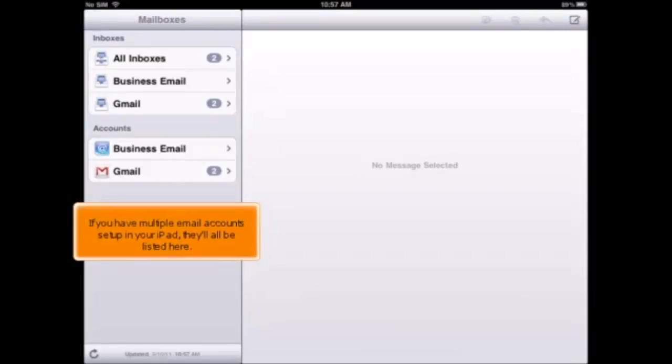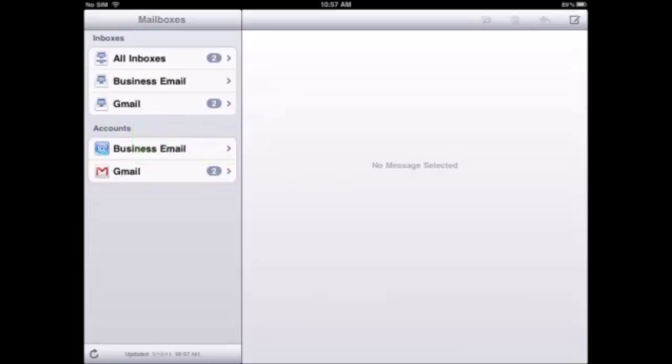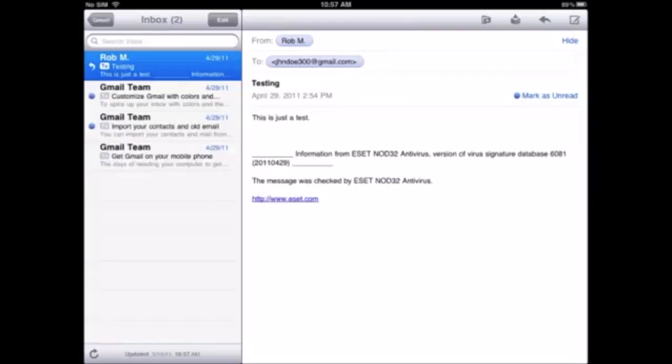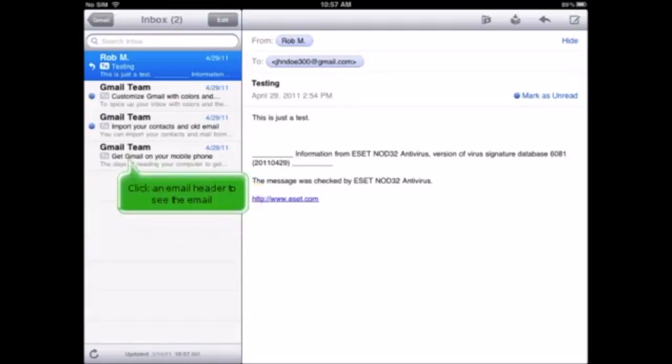If you have multiple email accounts set up in your iPad, they'll all be listed here. Select the Gmail account we just set up, and any emails in your inbox will be displayed here. Click an email header to see the email.